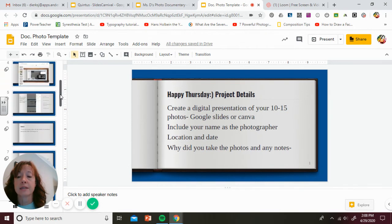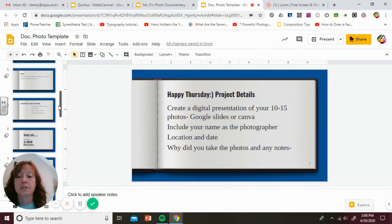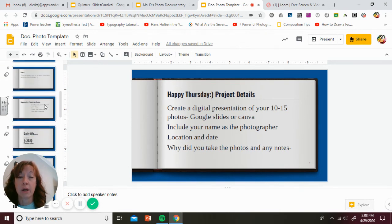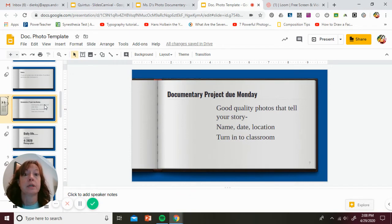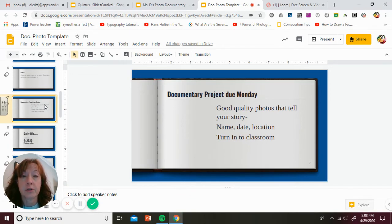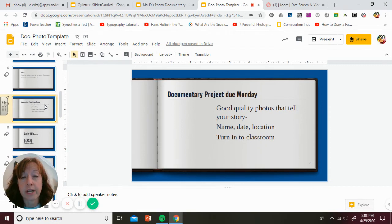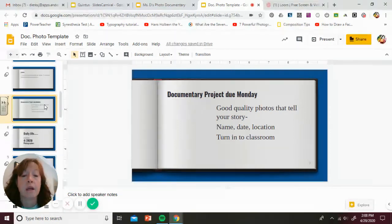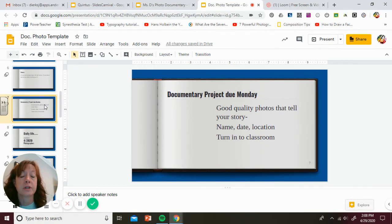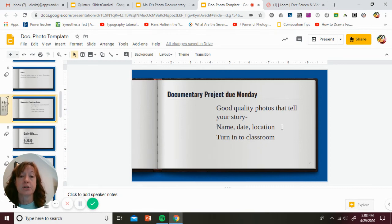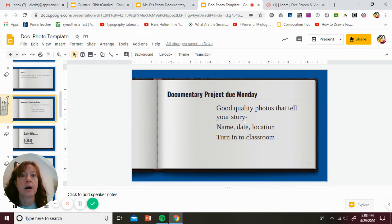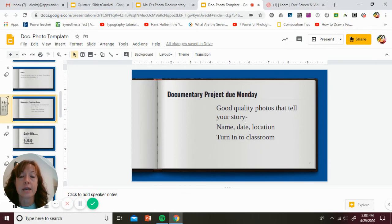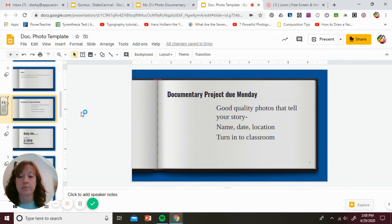This assignment is not due until Monday. So even if you turn it in whatever time on Monday. Good quality photos that tell your story. Think about the way you're arranging them, the story you want to tell. Make sure you've included your name, date, and location, and that you turn it into classroom. The nice thing about slides is whatever you do, it gets saved automatically. So if you don't know how to turn it in, it's saved. I'll work with you to get it turned into me.